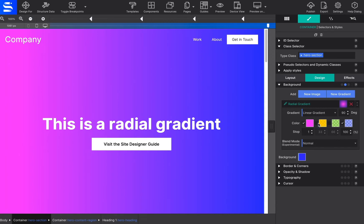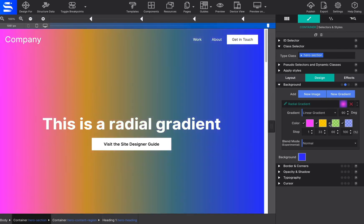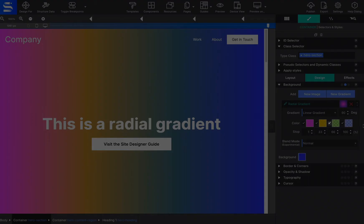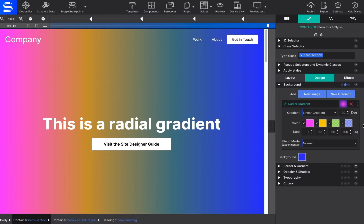A gradient can consist of up to four colors. A color may be added into the mix by clicking on the checkbox. The stop control defines where the color starts.